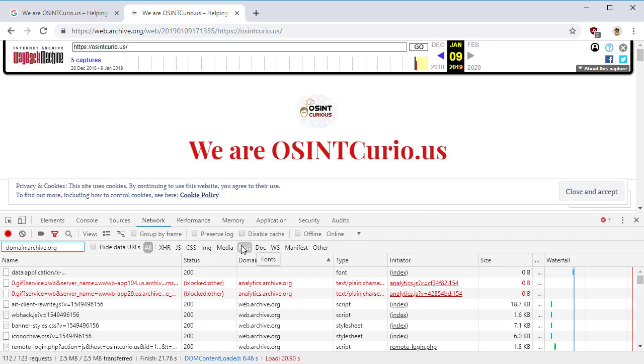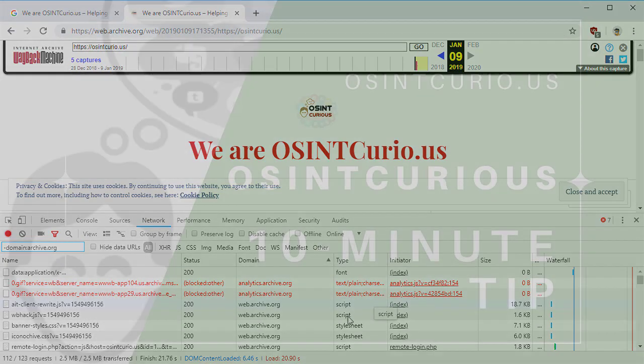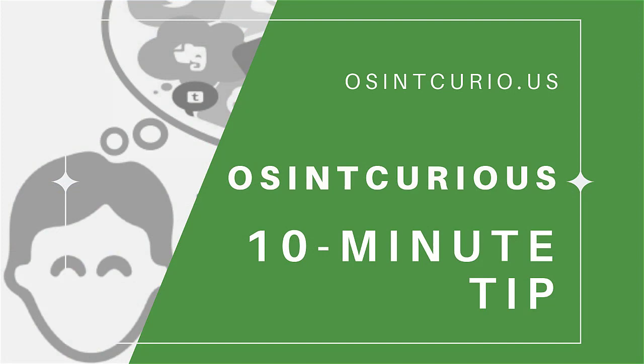All right. Well, that's the tip I wanted to show you today. We're well under our 10 minutes here. Hope you've enjoyed it. I'm Micah Hoffman. I want you to stay OSINT curious.